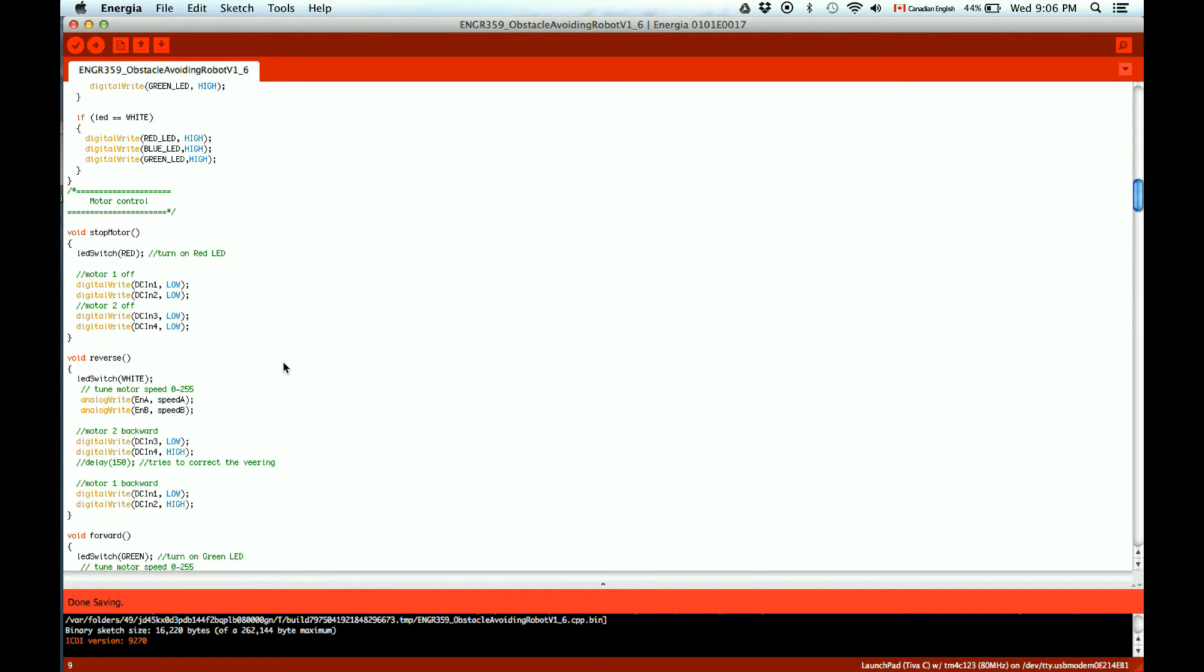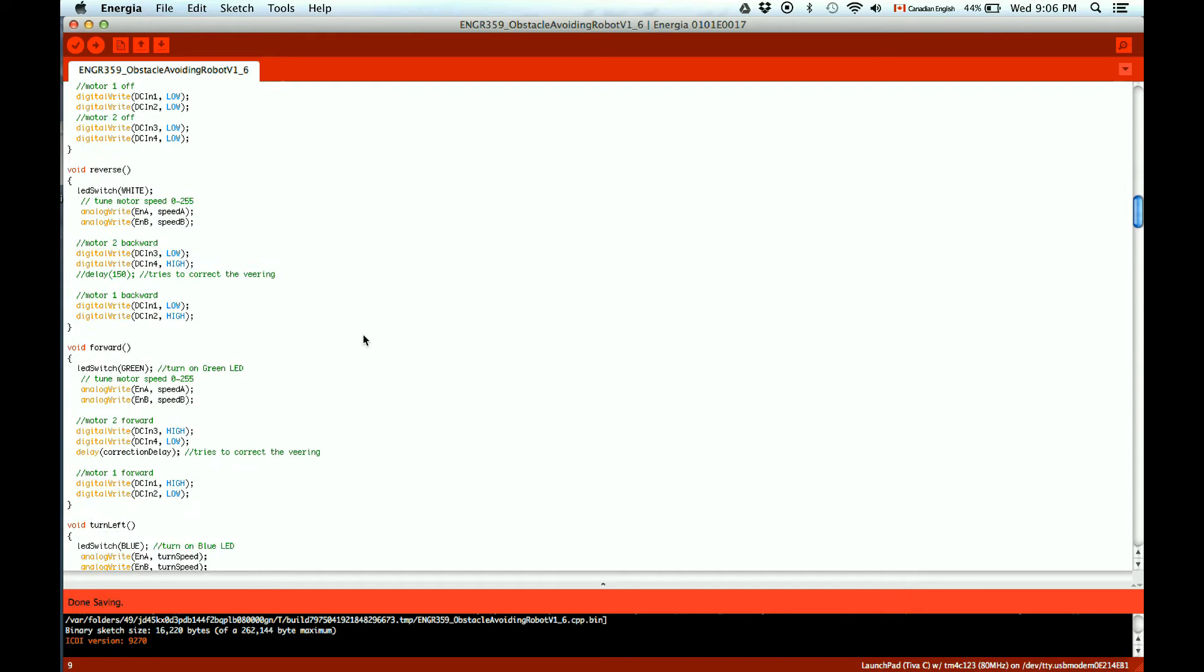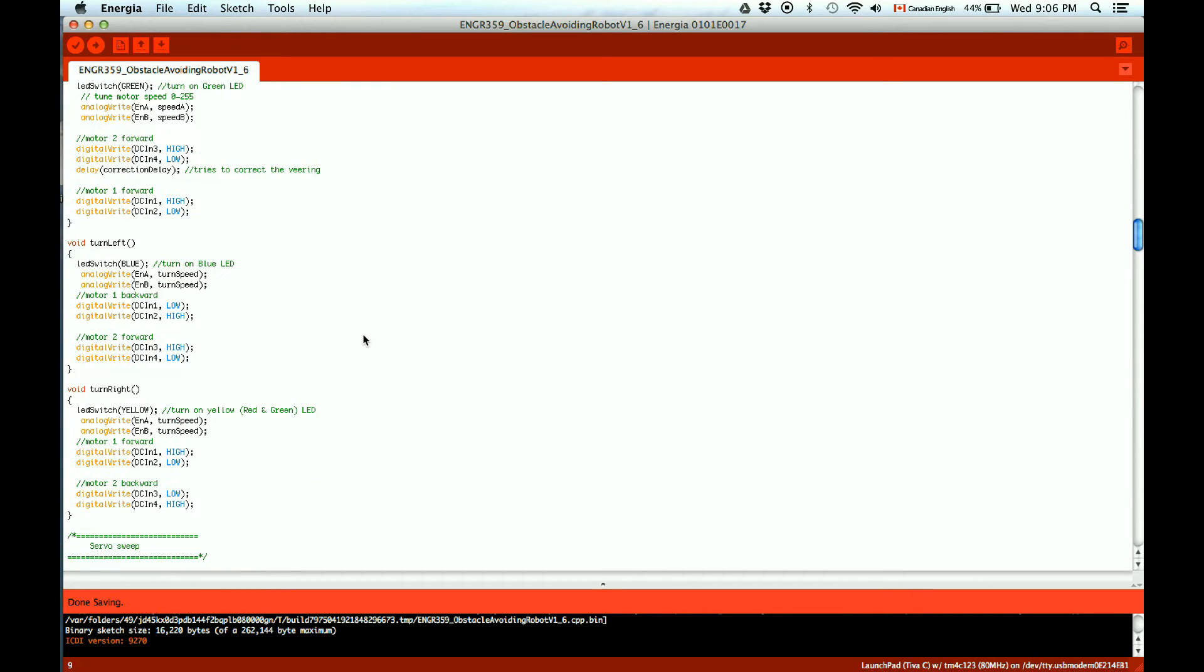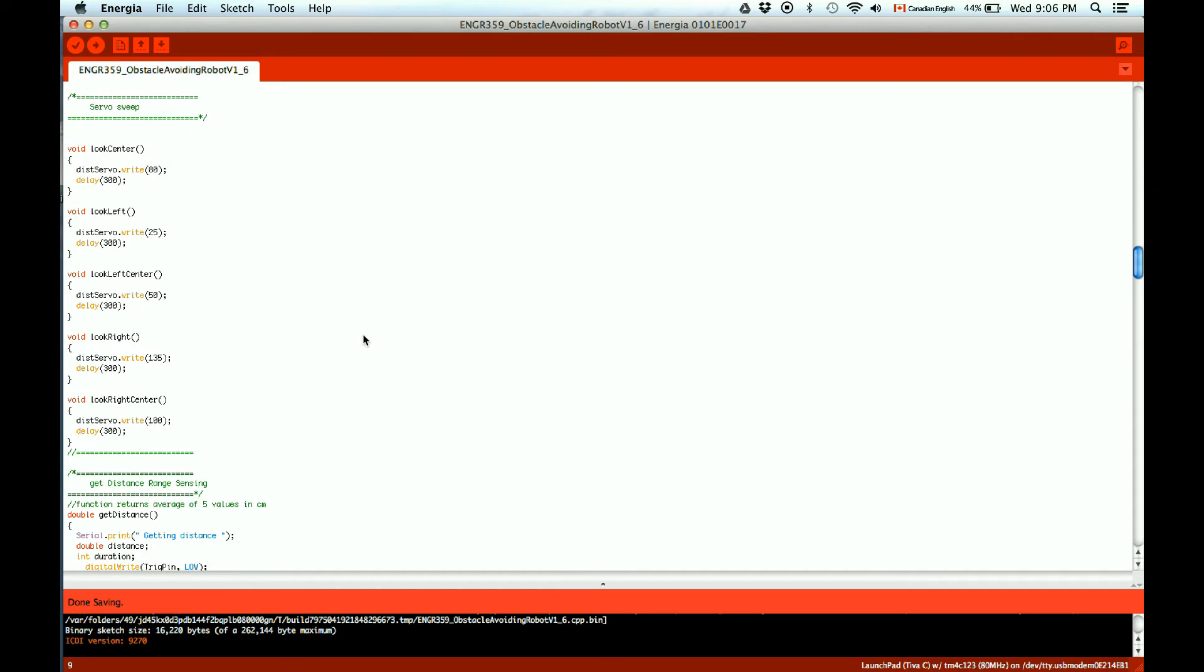The motor control is through the H-bridge and just using analog lights, high and low. The speed is varied from a value of 0 to 255 for the motor speed. The servo sweeps are writing values in degrees.